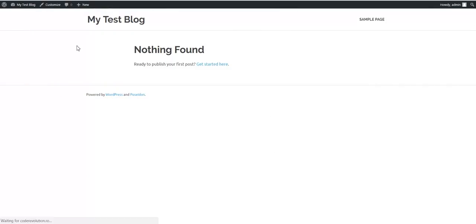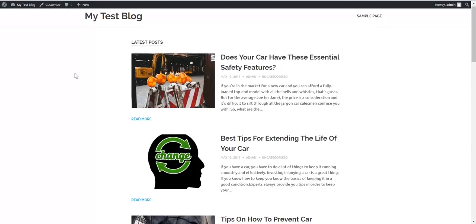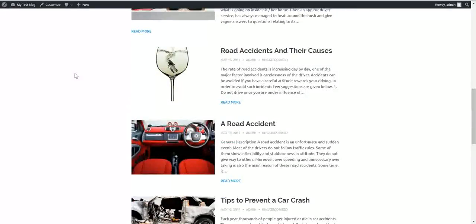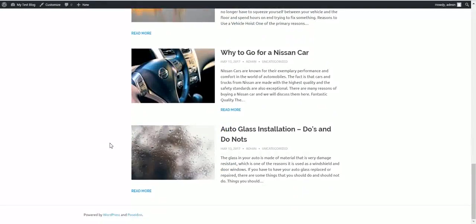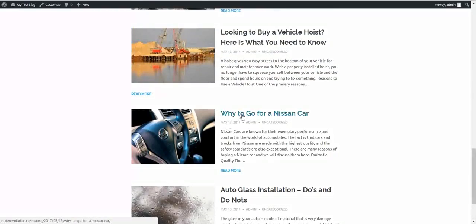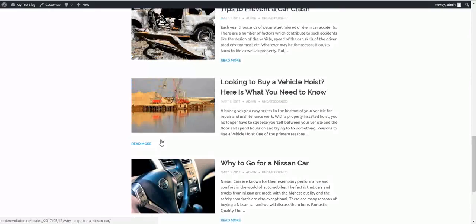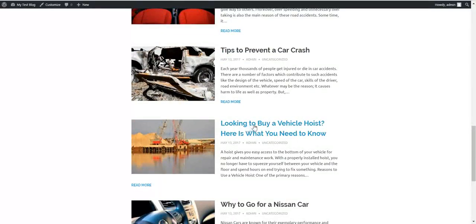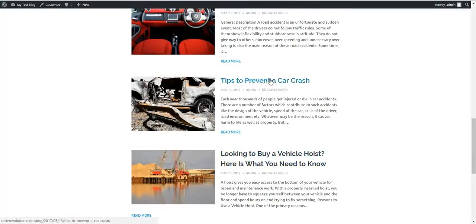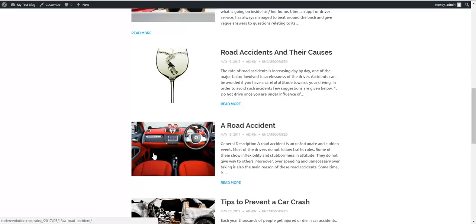Let's go now and have a look at our blog. The articles are here. Let's have a look. Auto glass installation, here is a picture with a glass. Why to go for a Nissan car - Nissan. To buy a vehicle, prevent car crash, and a car crash. Road accident, this is a bit unrelated, but it's still a car.